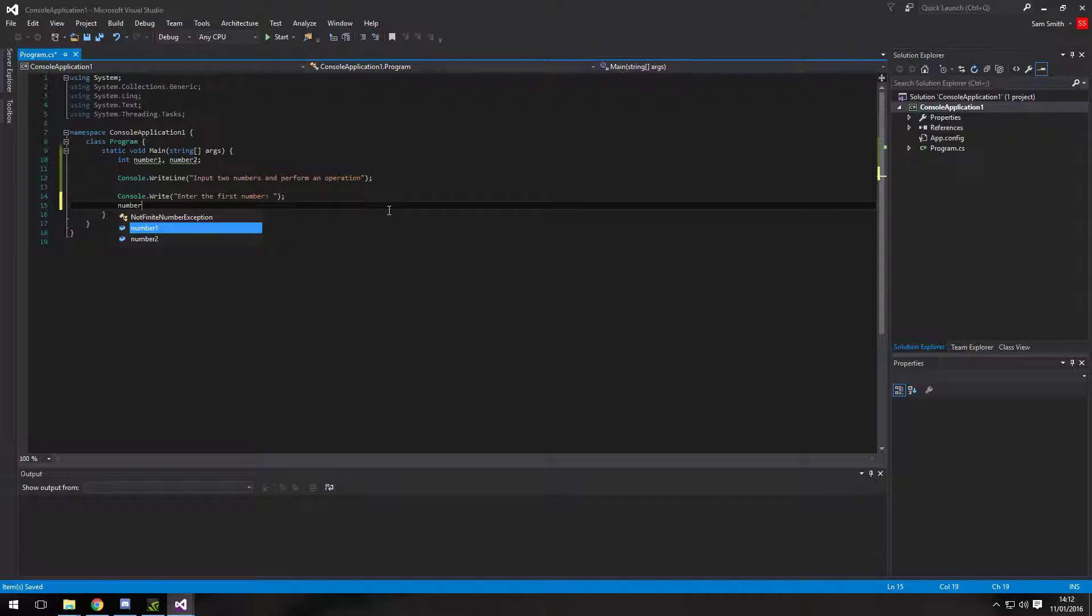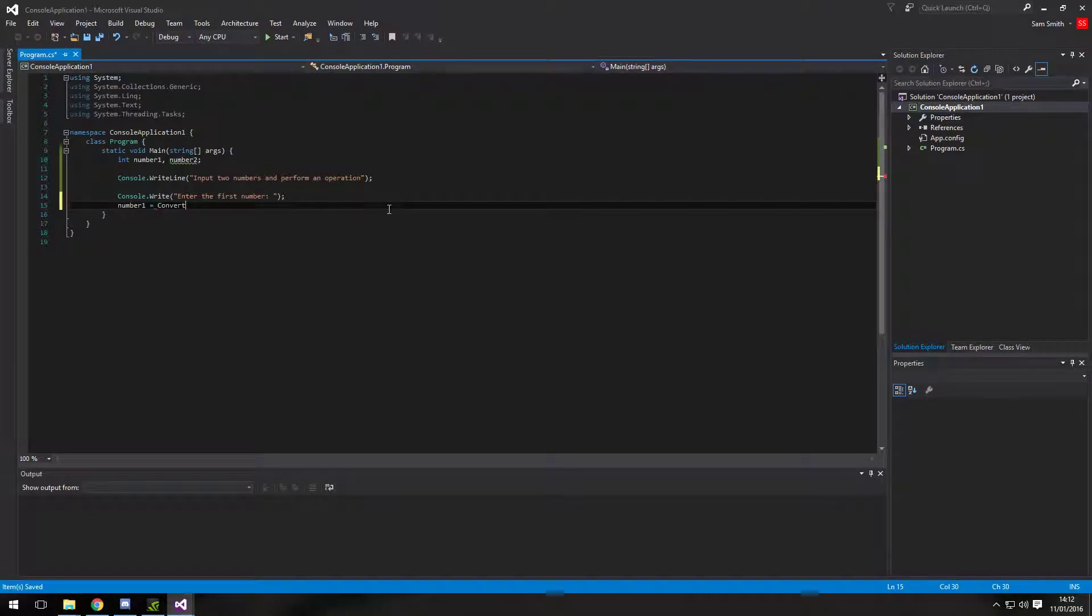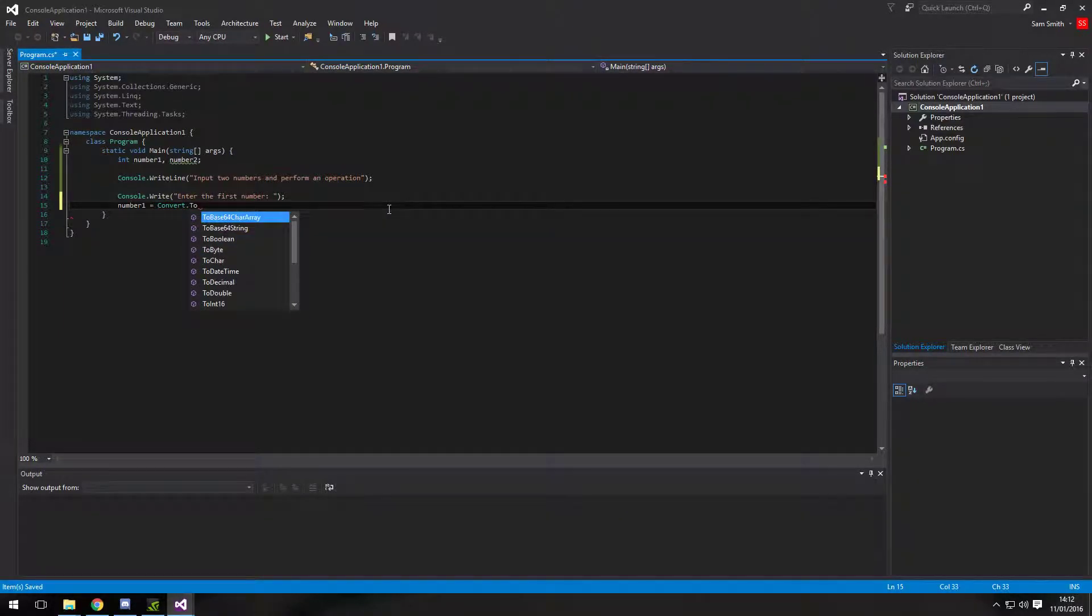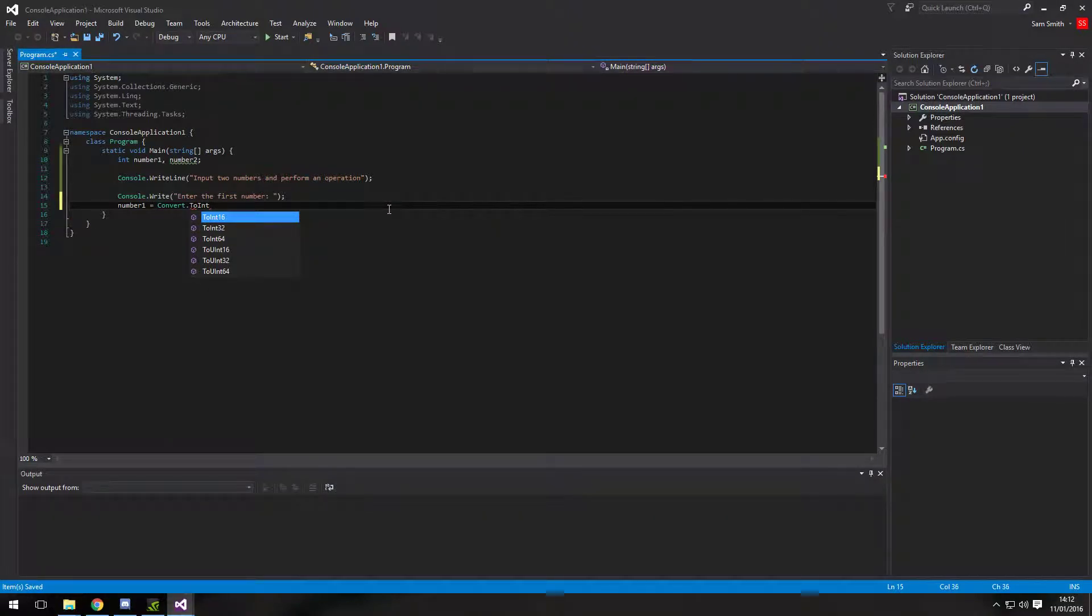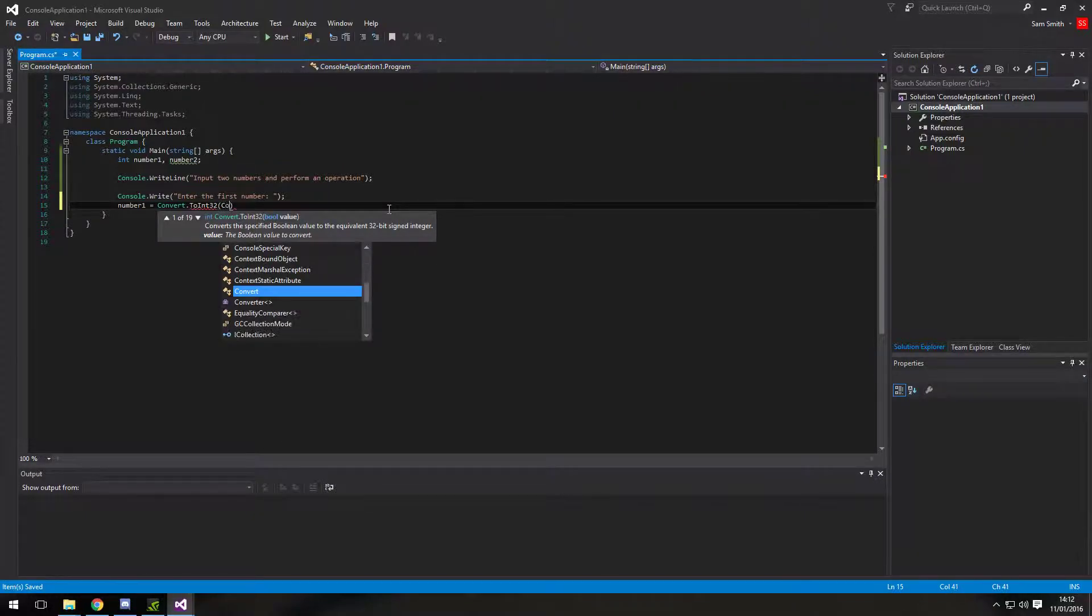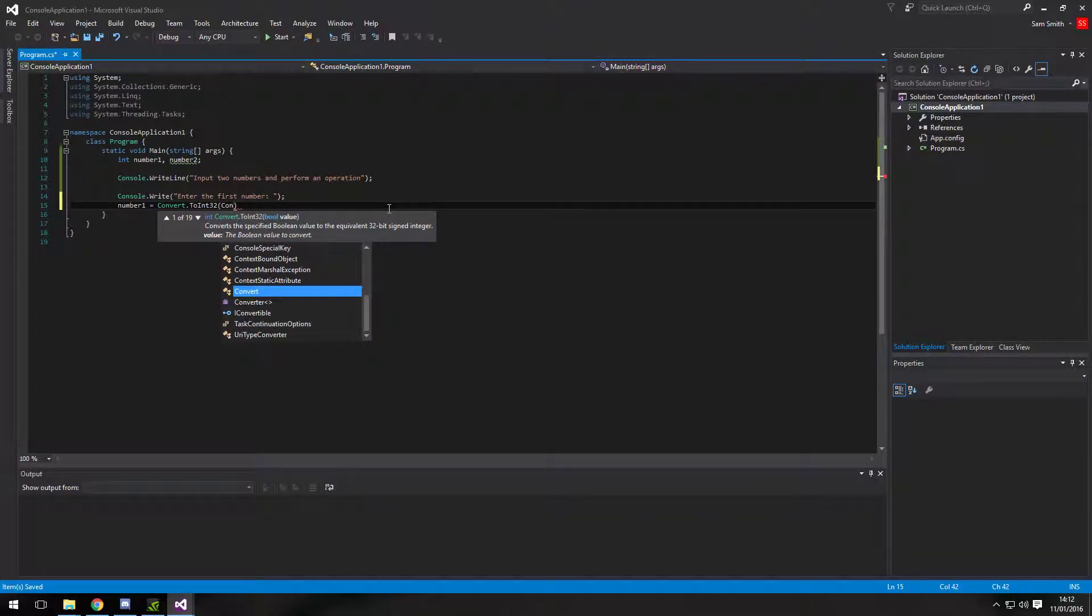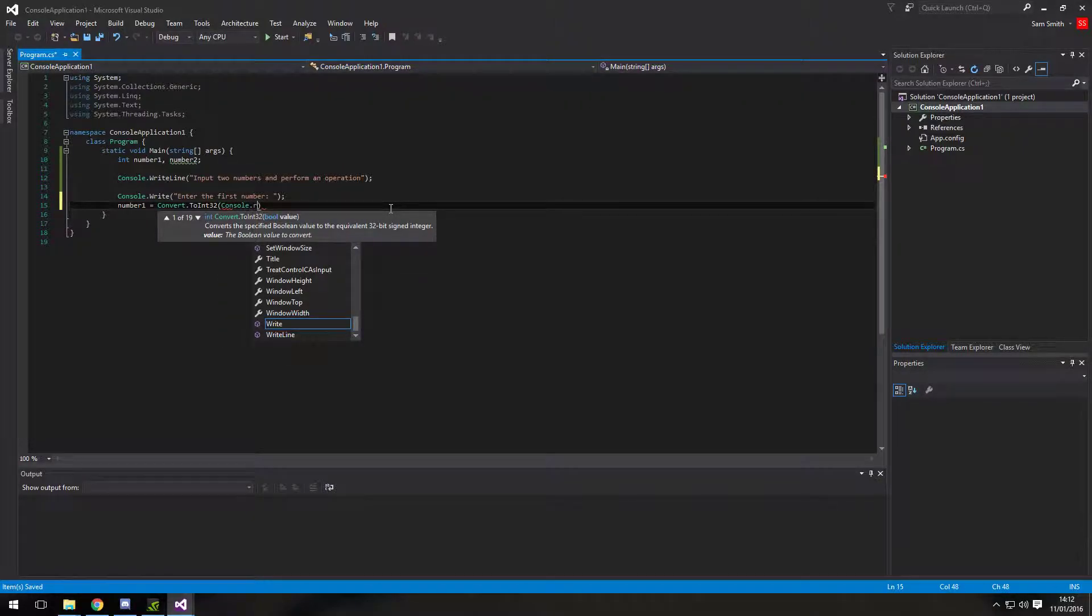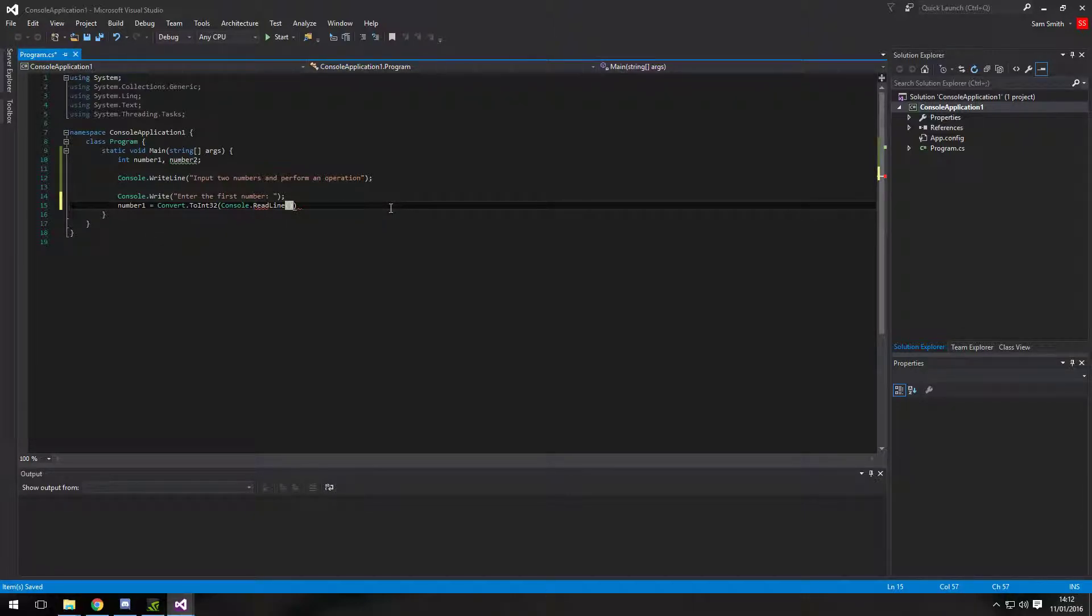And we're going to assign number 1 is going to equal convert. We need to convert the input as the input is given in a string. But obviously, number 1 is an int. So I'm just going to convert it to an int 32 for simpleness. And to get the input, we use console.read line. And a semicolon at the end if I stop deleting things.